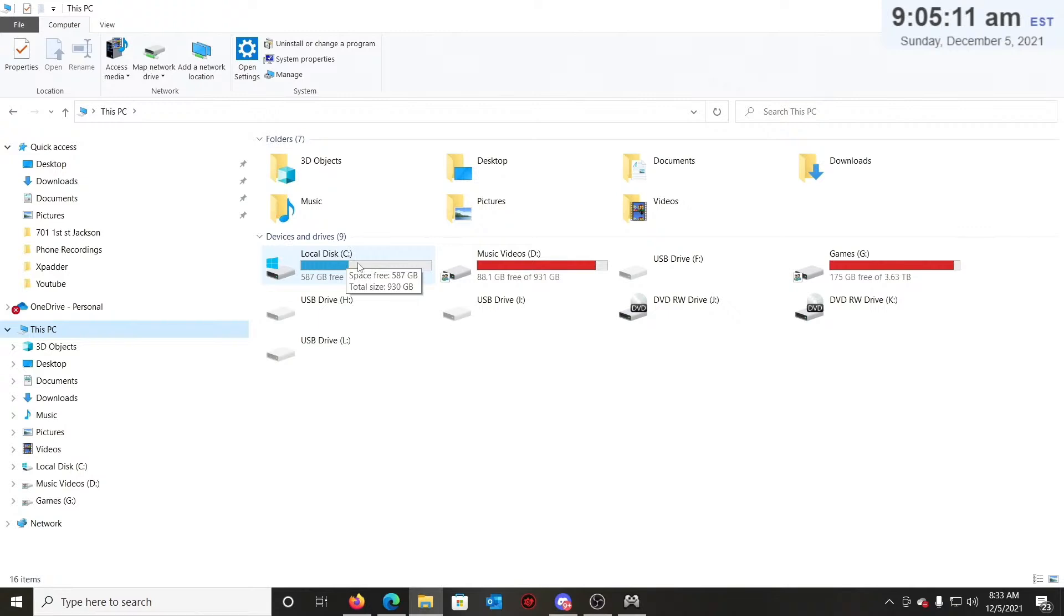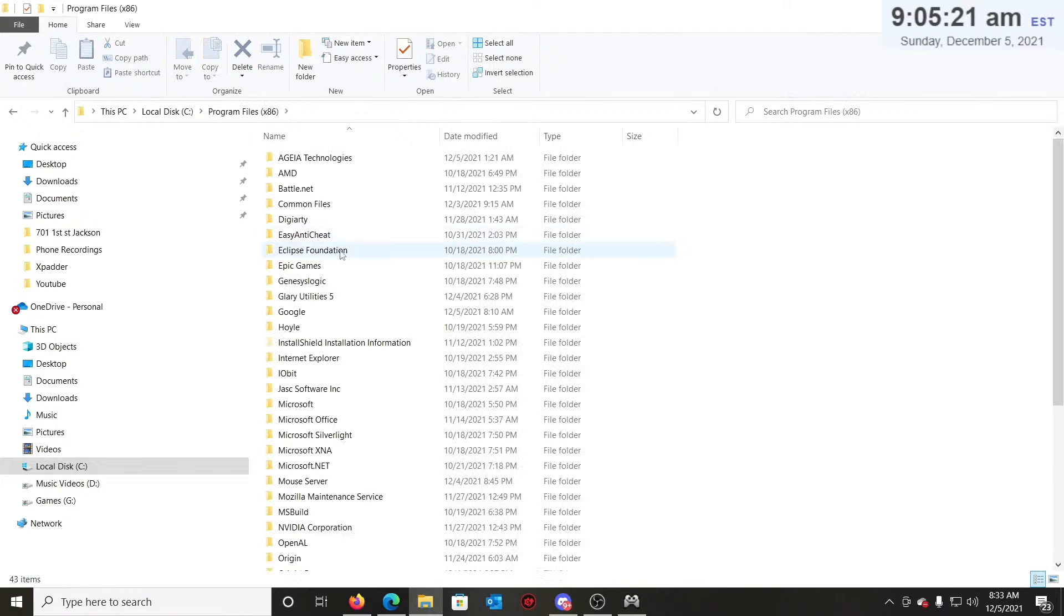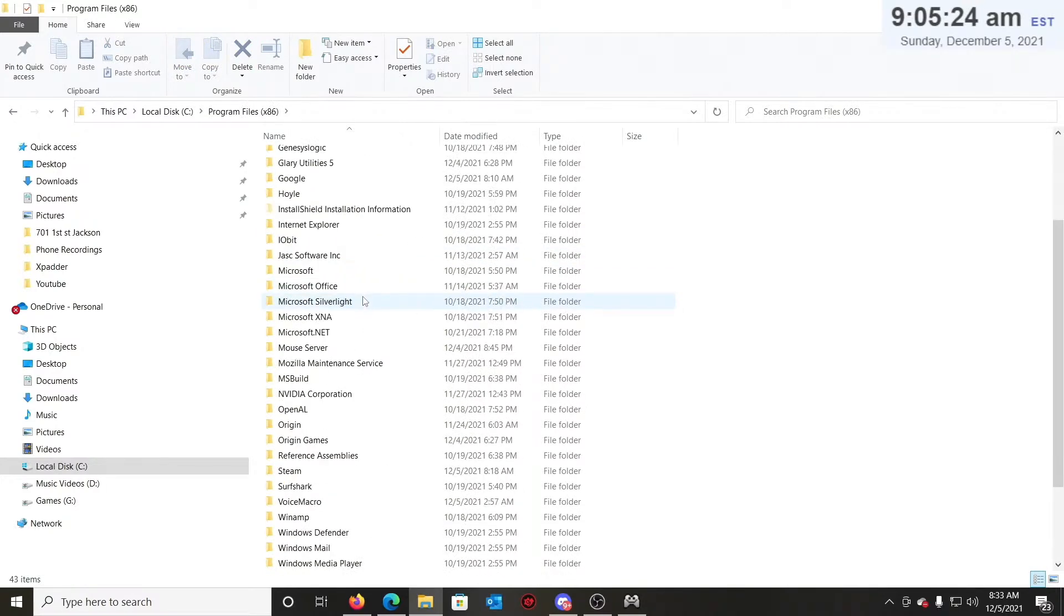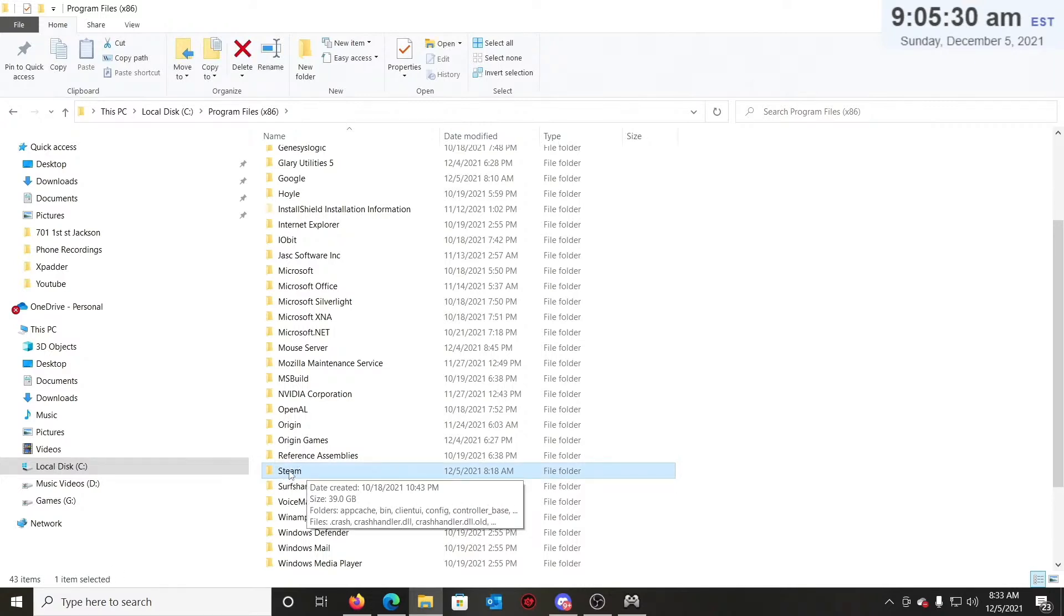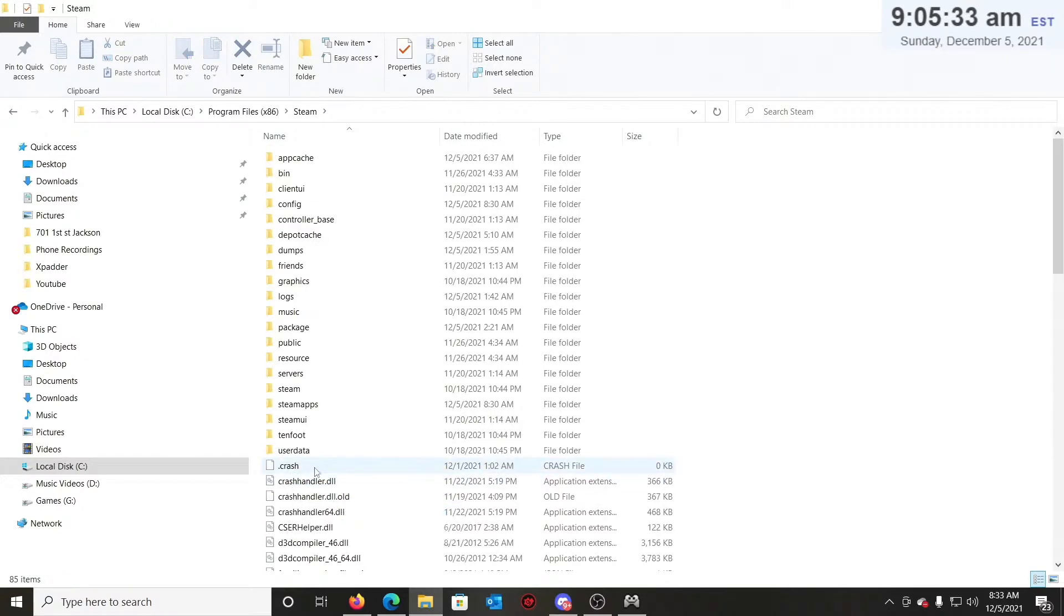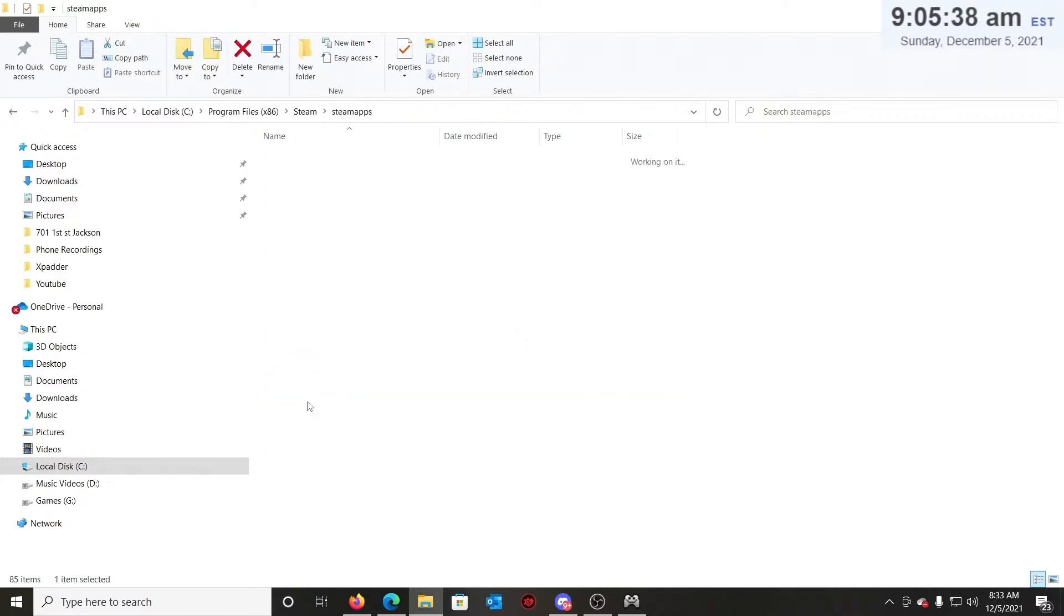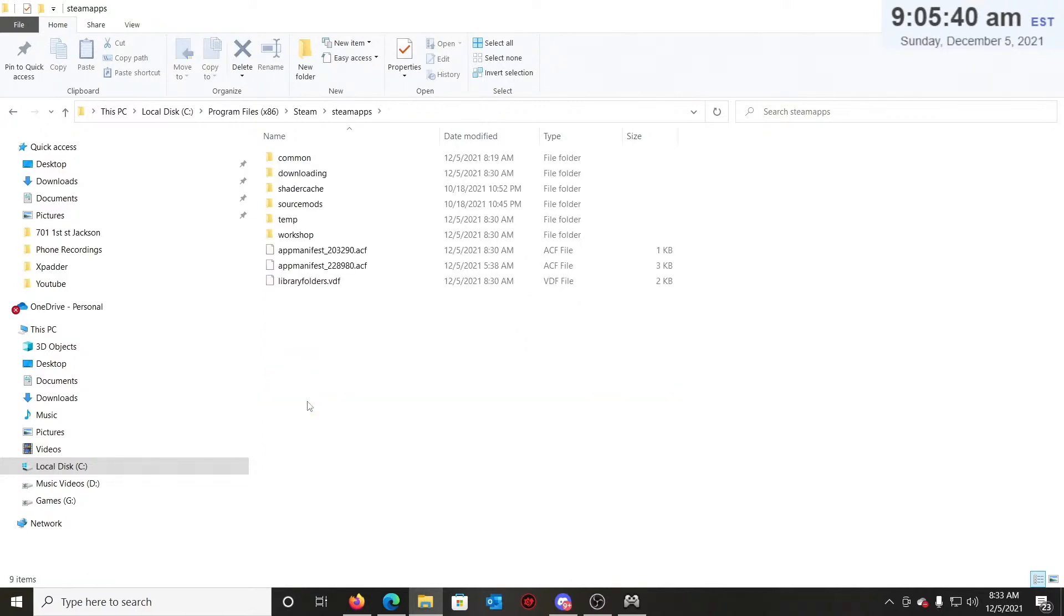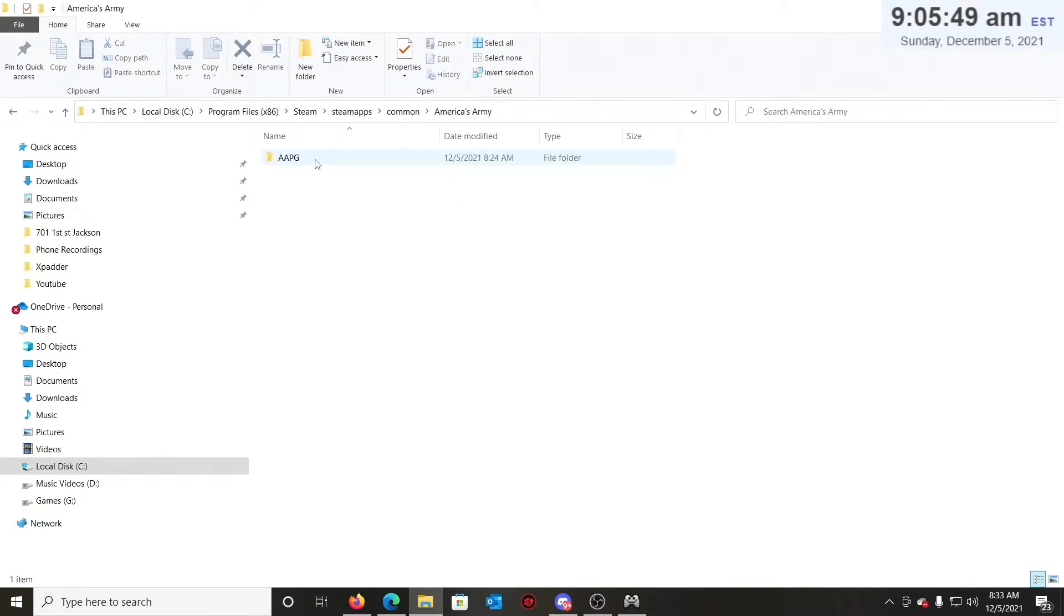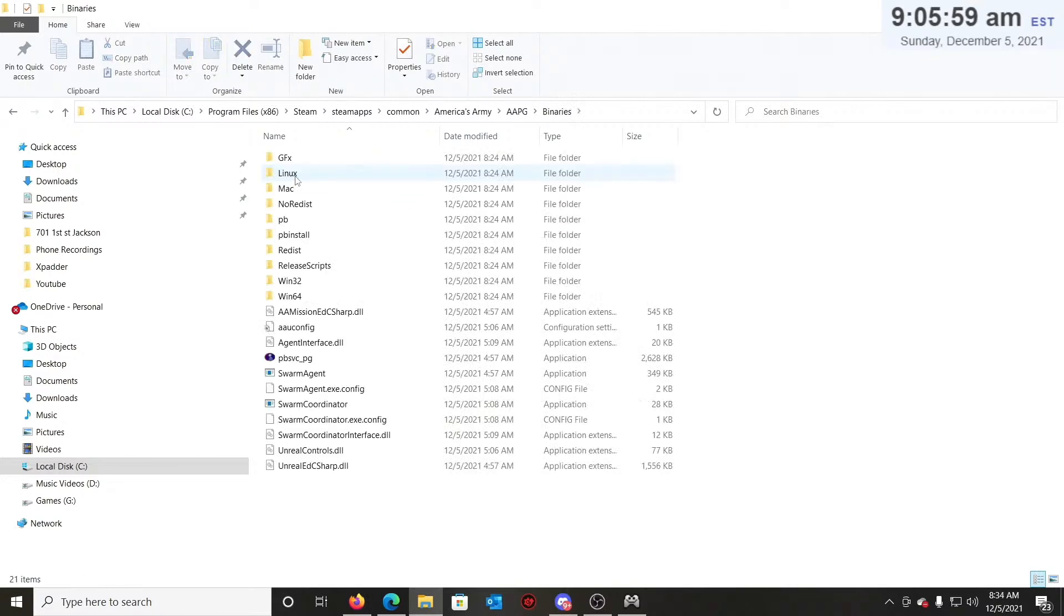Then you want to go to Program Files times 86, then you want to look for your Steam folder. Double-click that, then go to your SteamApps folder, and then go to the Common folder. Then click the America's Army folder, the AAPG file, then the Binaries folder.